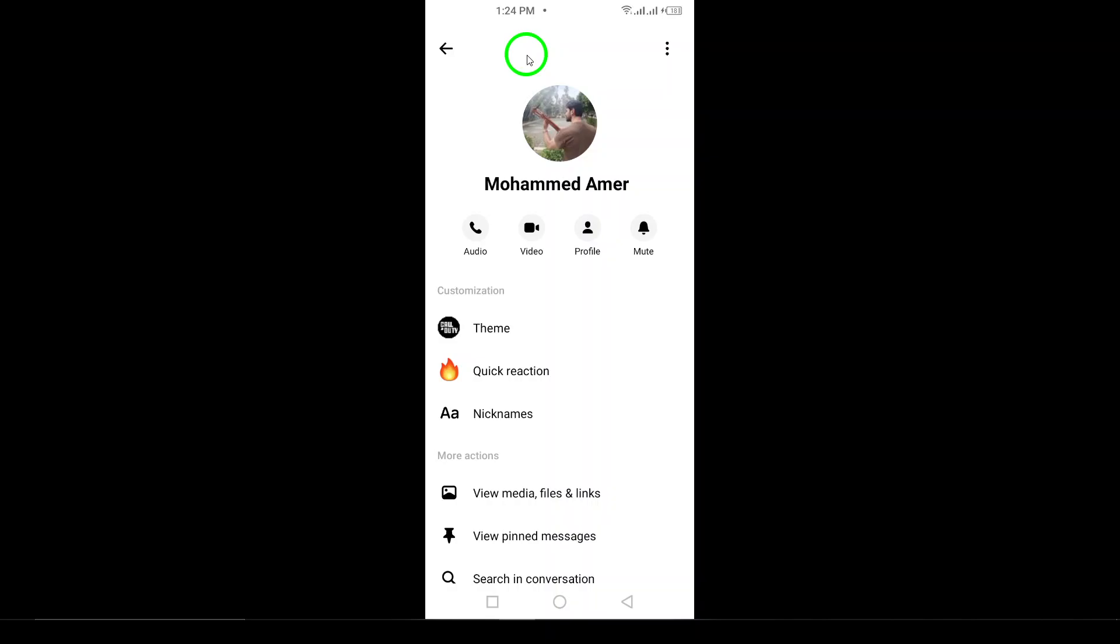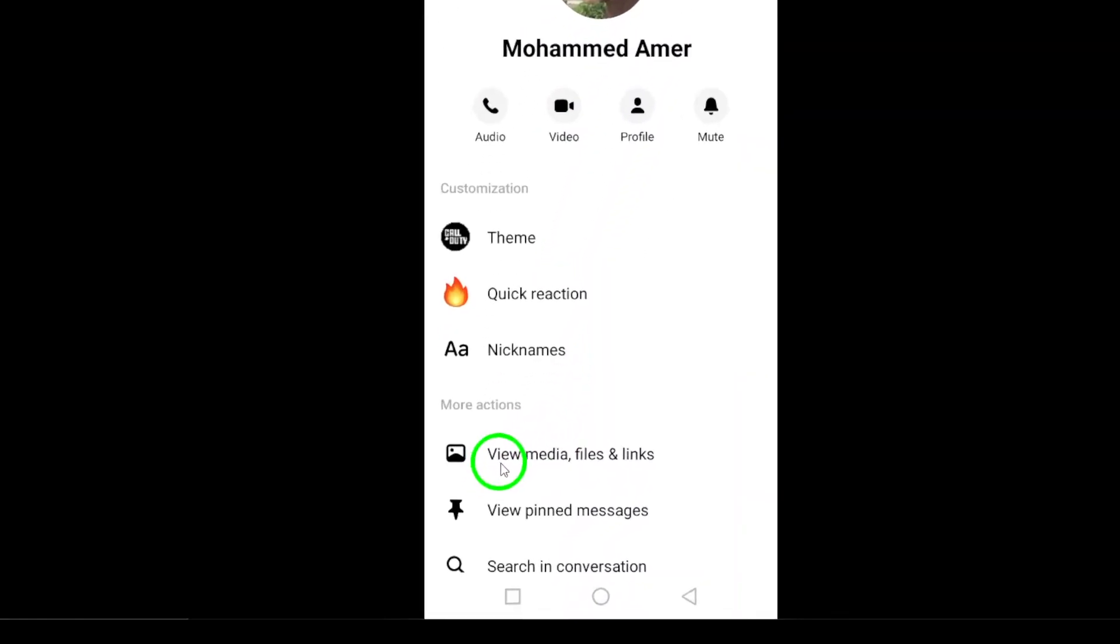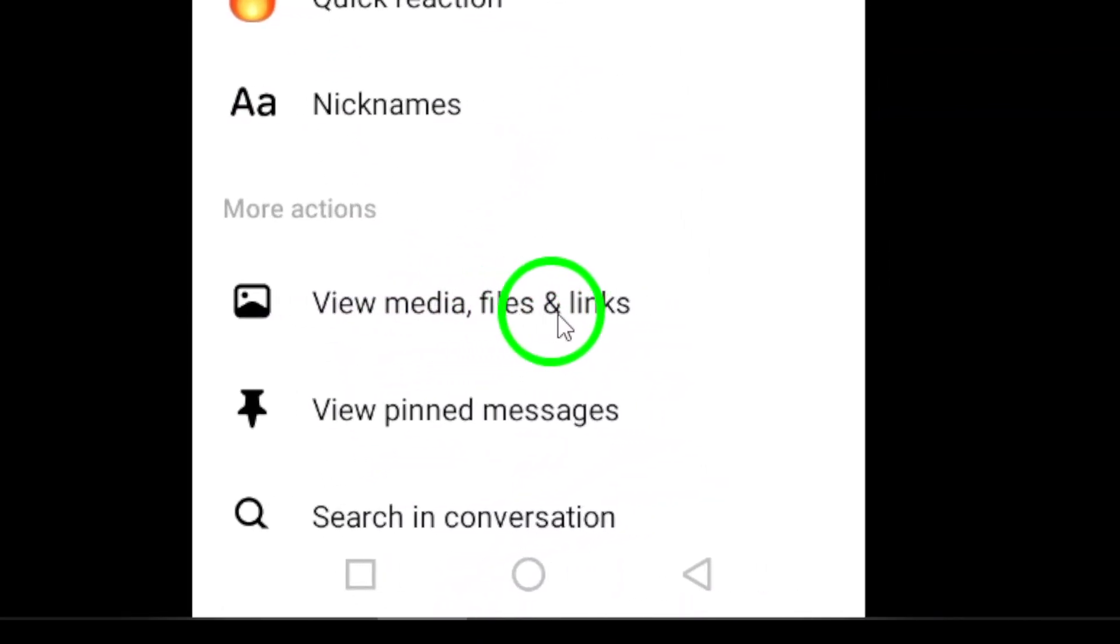Next, look for the option that says View Media, File, and Links. When you click on this, you're almost there.